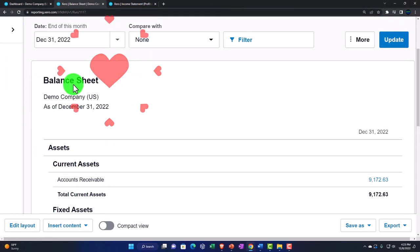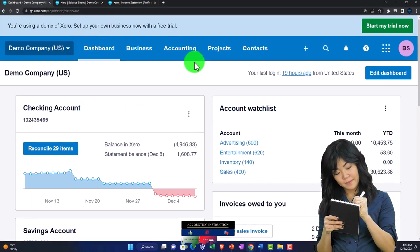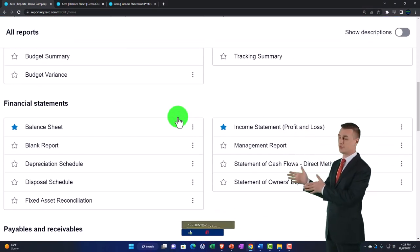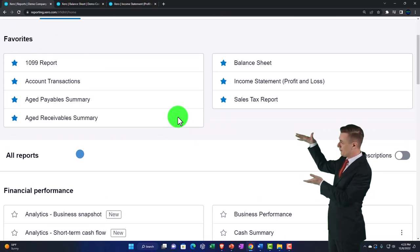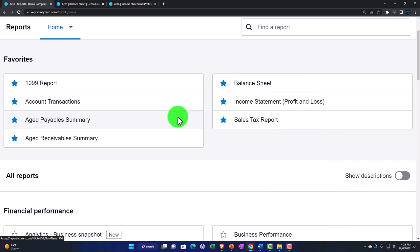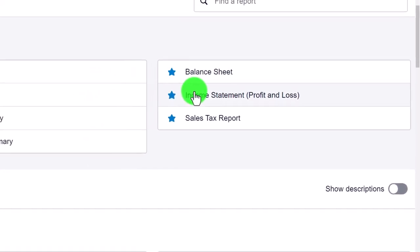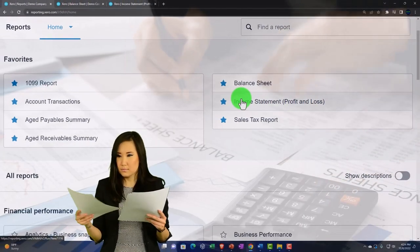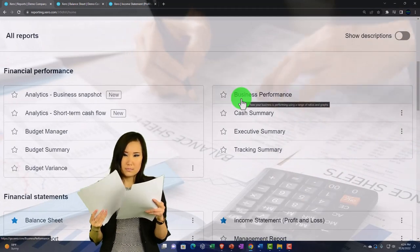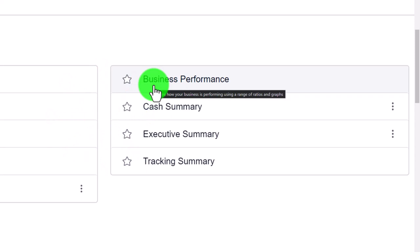Xero may seem to have fewer reports than software like QuickBooks, but realize that many reports in other software are just compilations, modifications, or adjustments of the main reports. You can generate a whole lot of different reports just from a balance sheet and income statement by changing ranges — one period, multiple periods, multiple months, this year compared to last year. Xero doesn't flood its report center with comparative reports the way QuickBooks does, because you can build them yourself.